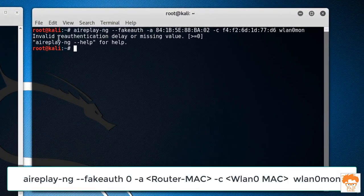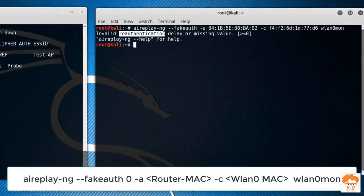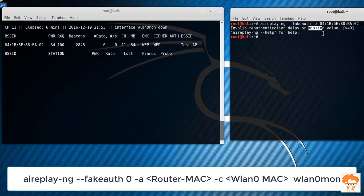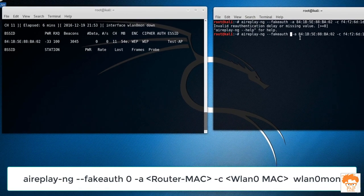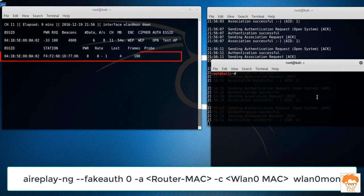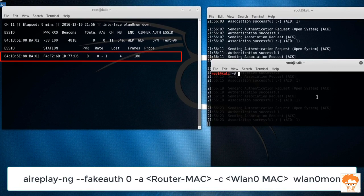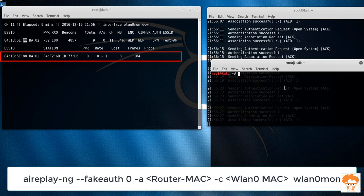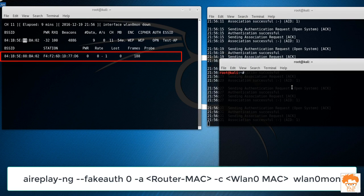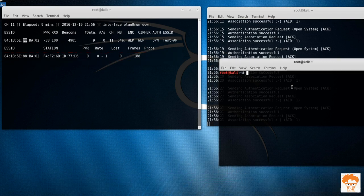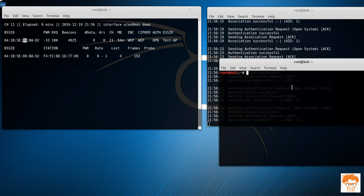You can see invalid reauthentication delay or missing value. That value should be greater than zero. So now I'm fake authenticated to this particular Wi-Fi router. Now what I'll do is I will try to increase the IVs. For increasing the IVs, I will use a command called aireplay-ng with ARP replay attack.